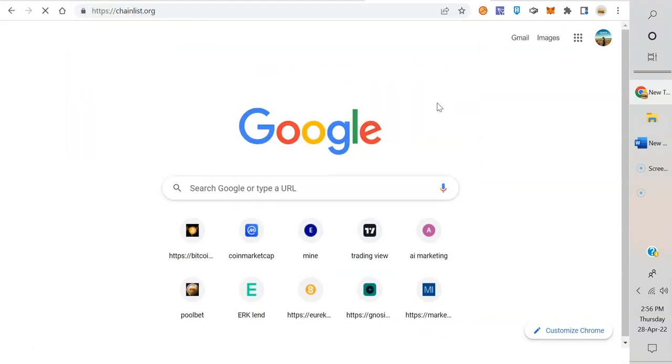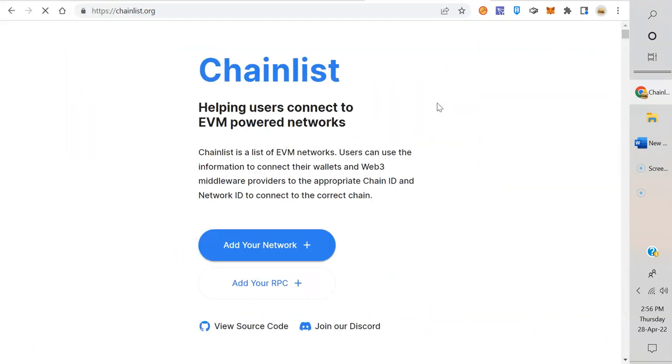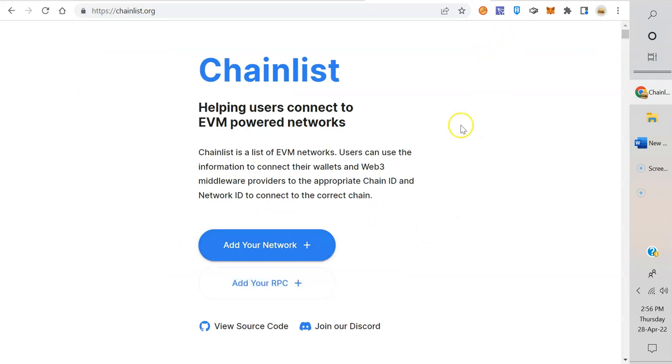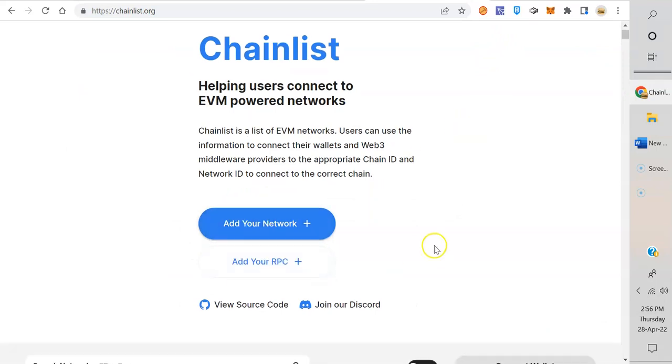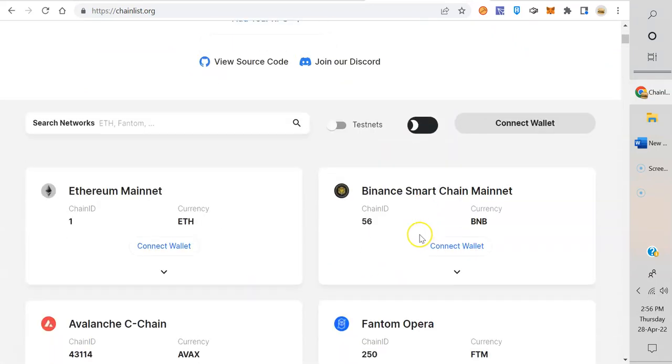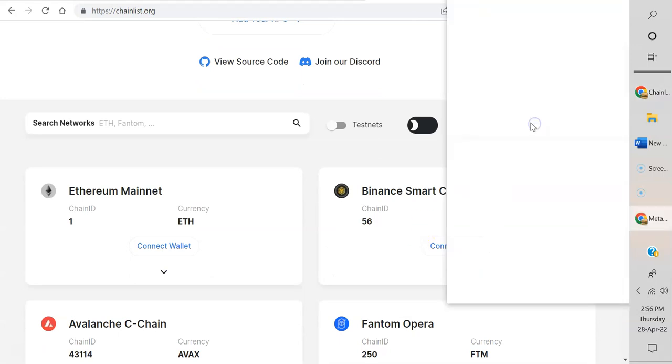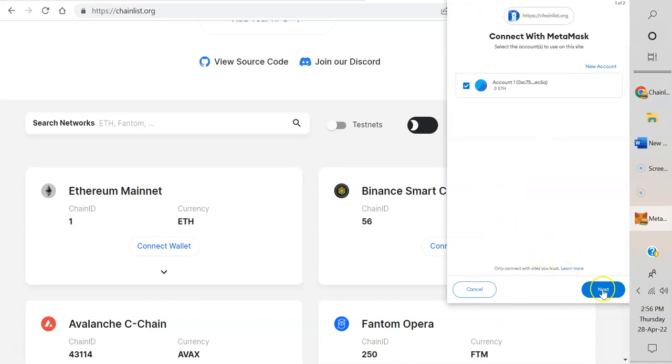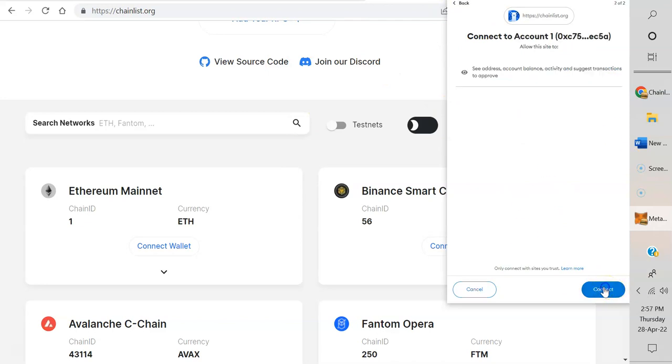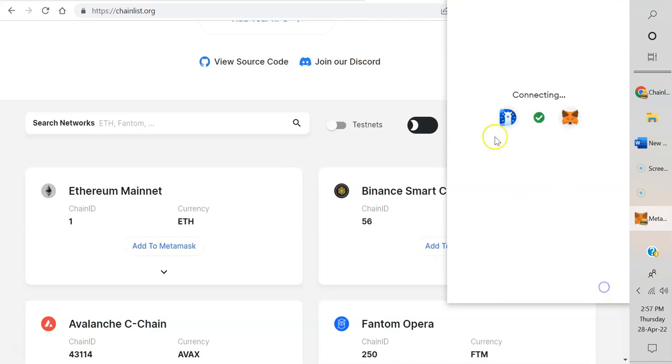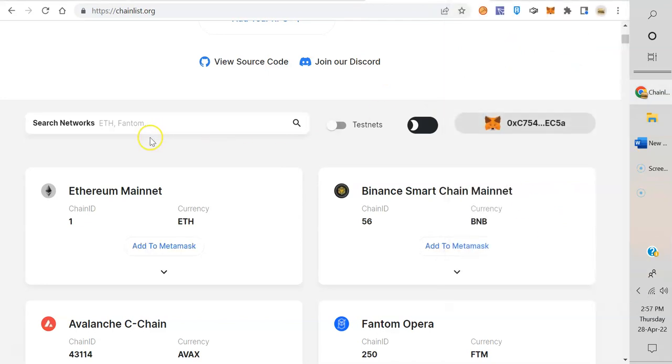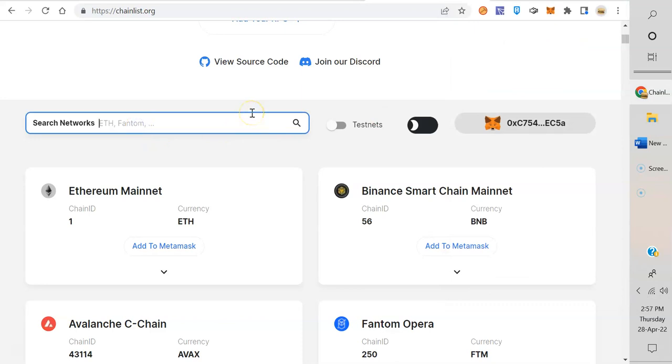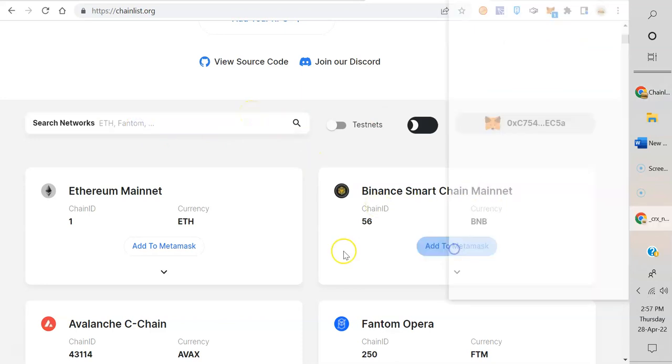Right now, if you want to add Polygon or Phantom or any other blockchain, you can go to chainlist.org. Connect wallet. This is a really easy site to add other networks if you have to uninstall your MetaMask and reinstall it. It's the easiest way. Connect. Yes, connect.